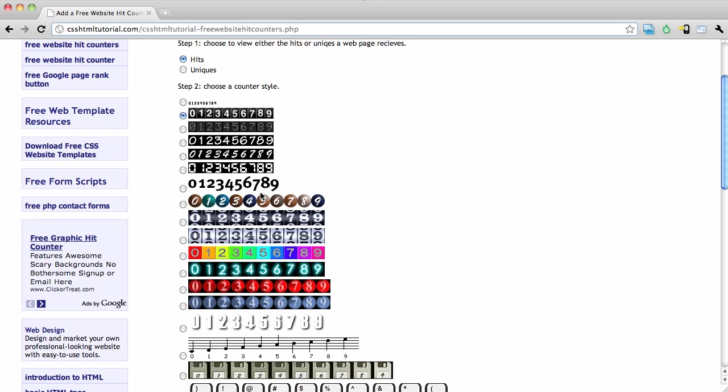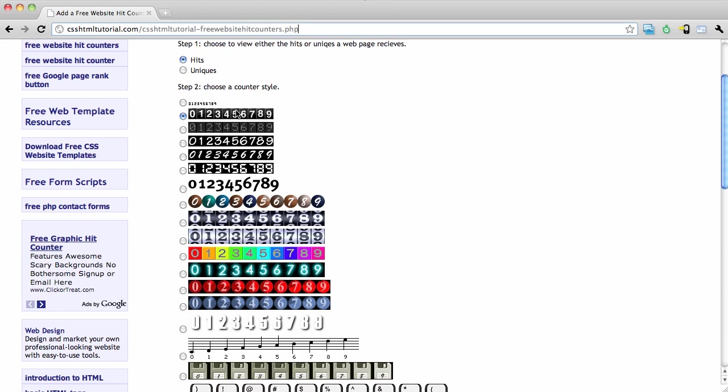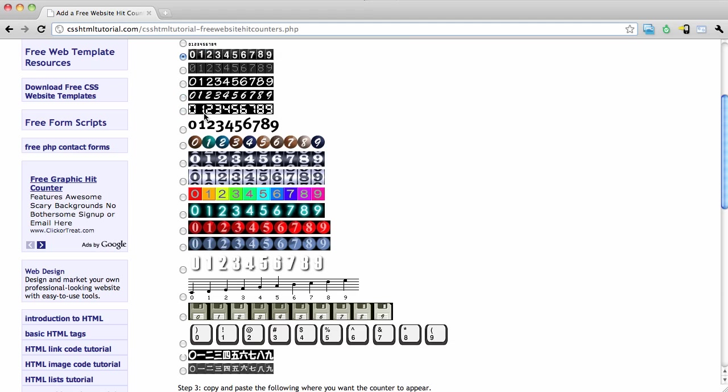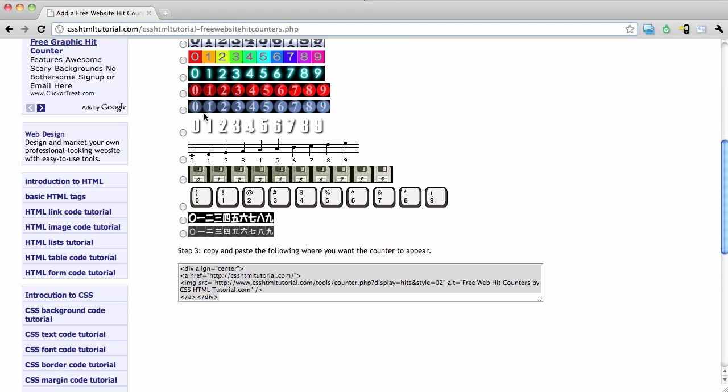The next thing you do is choose a hit counter style. Now I like this style right here. It looks fairly clean and easy to read, and that's what I like about it.